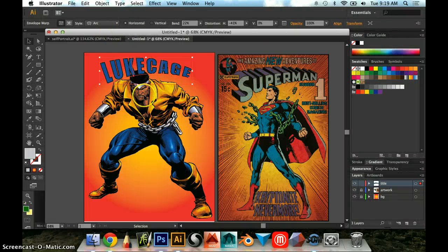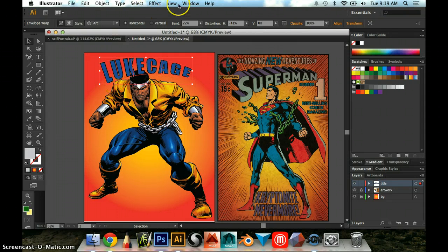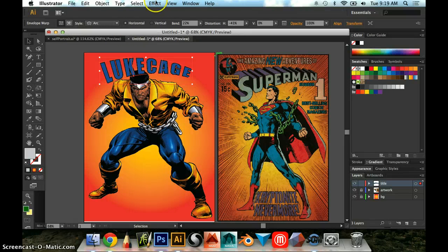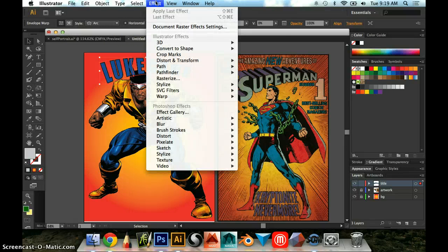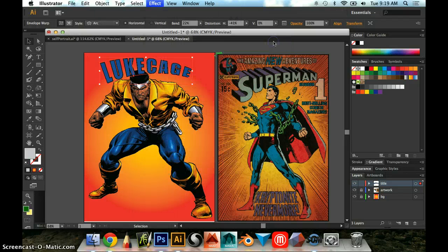Okay, so to create some 3D text, I'm going to take this text that I warped earlier, and I am now going to just click on it, make sure I have it selected, and I'm going to go up to Effect, and I'm going to click 3D, and then Extrude and Bevel.